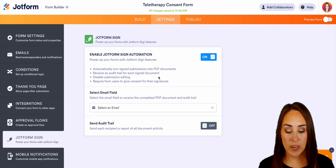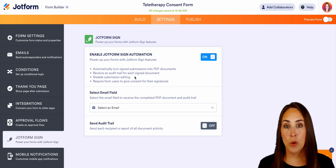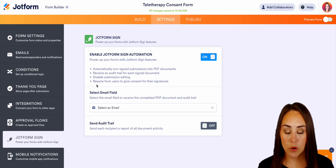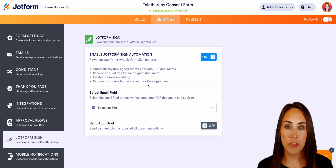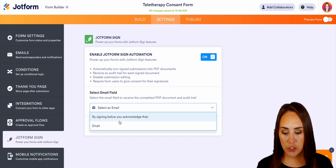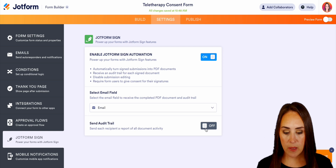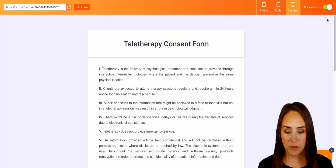You're also going to receive an audit trail for each signed document. You can disable submission editing. And the best part is it's going to require form users to give consent for their signature. So let's go ahead and choose that email — we'll send the audit trail.